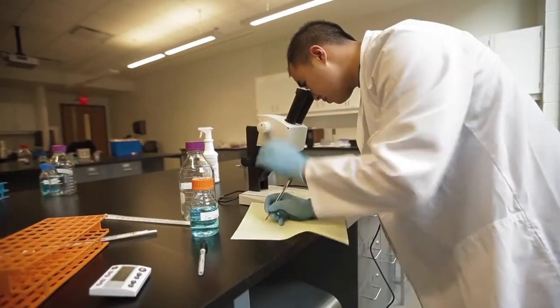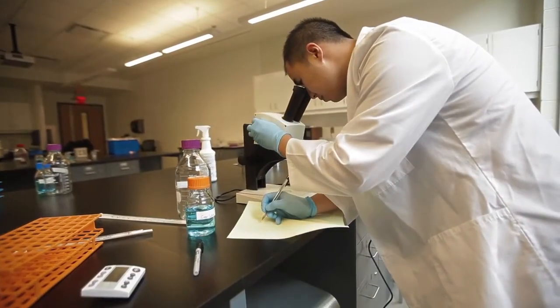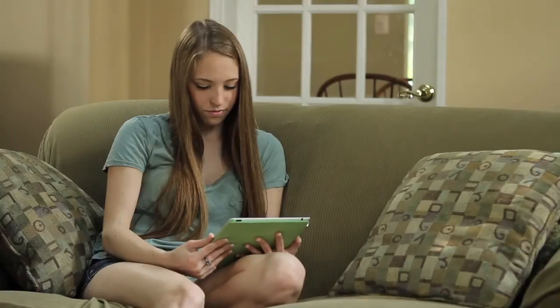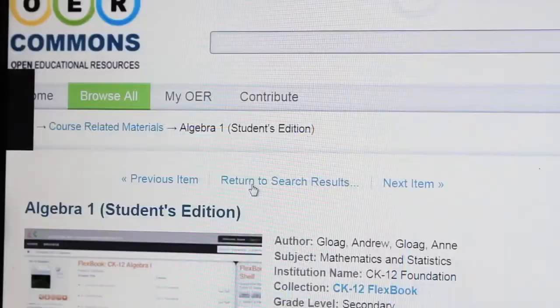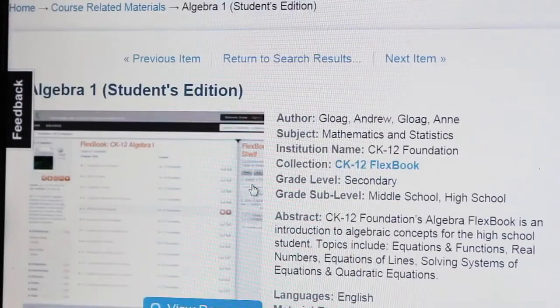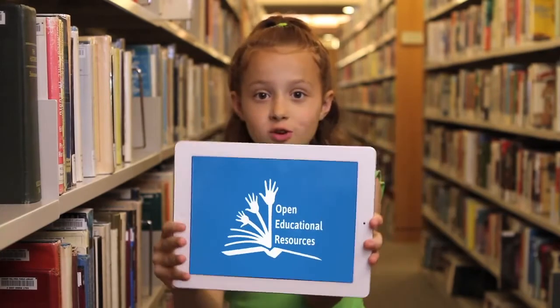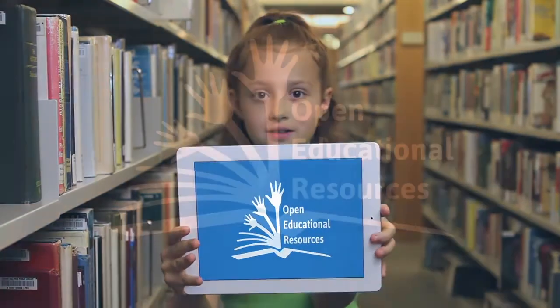Just remember, everyone has to share. You can use OER for whatever you need, whether you're learning or teaching. All you have to do is start loading. So what are you waiting for? You know the password.